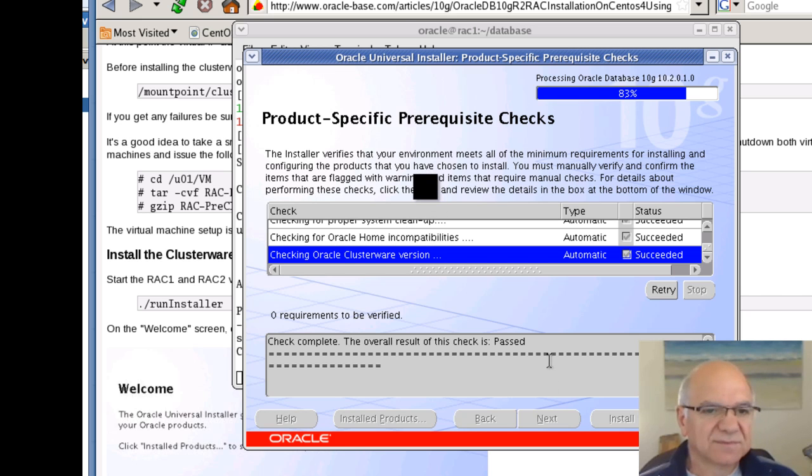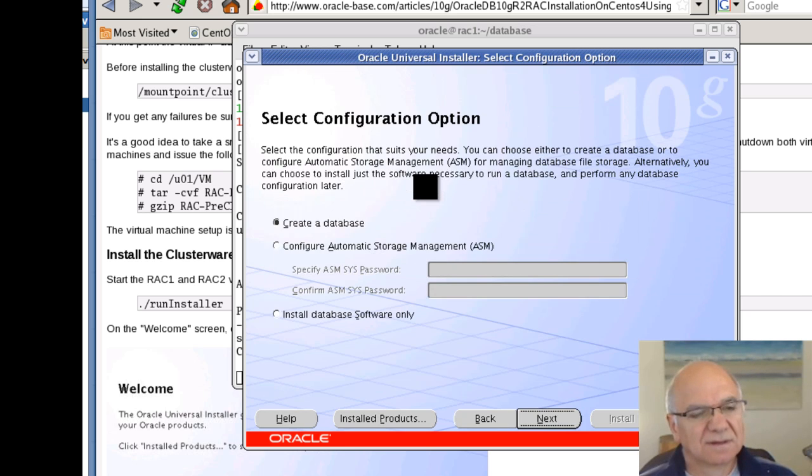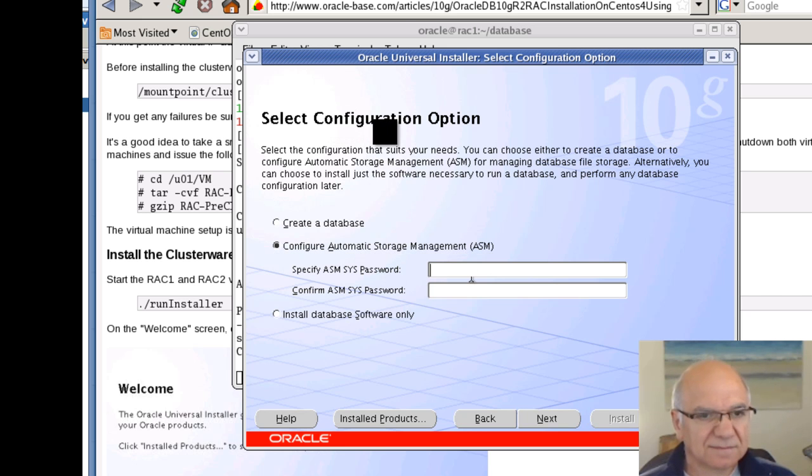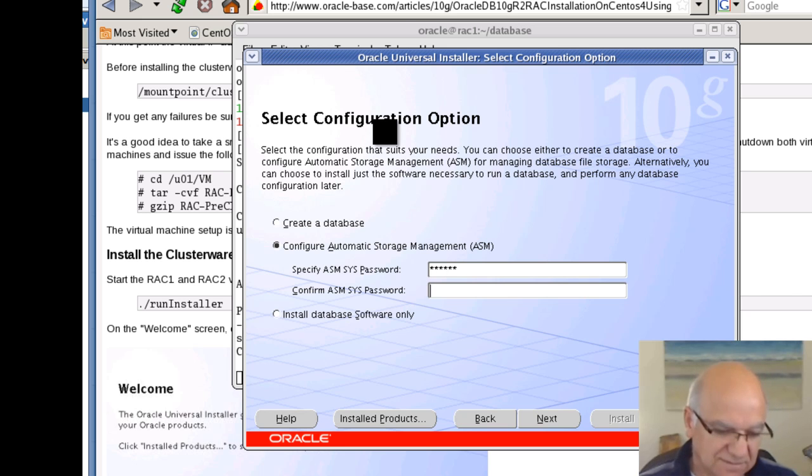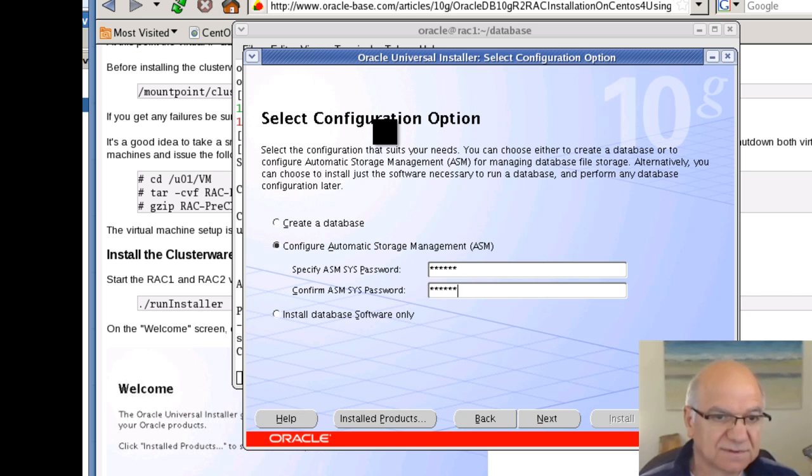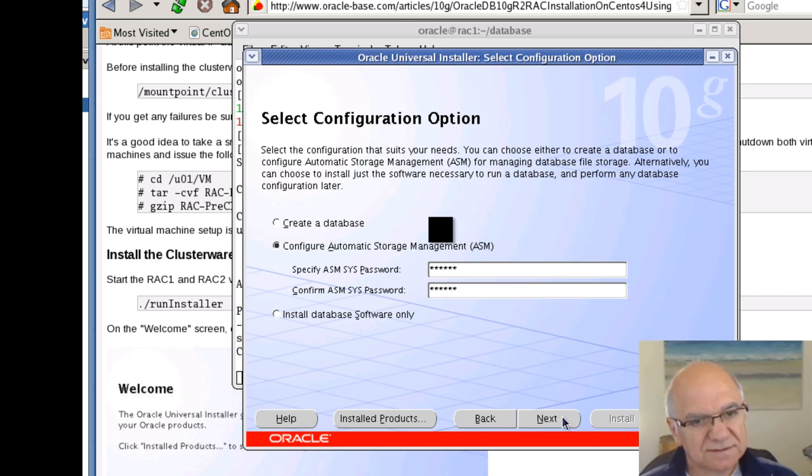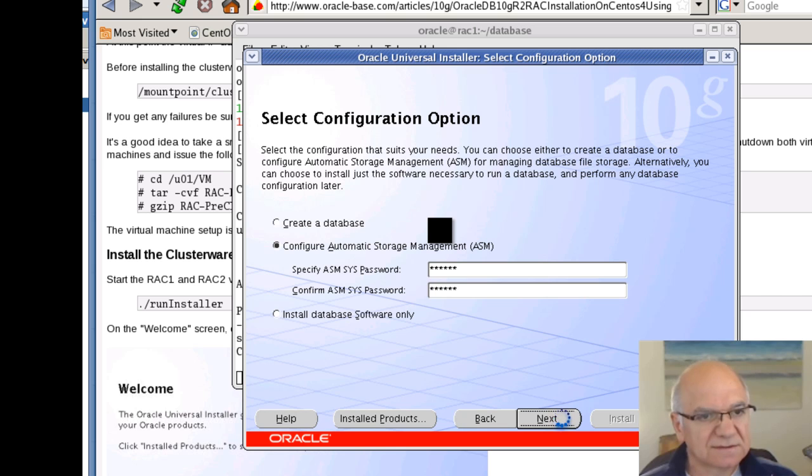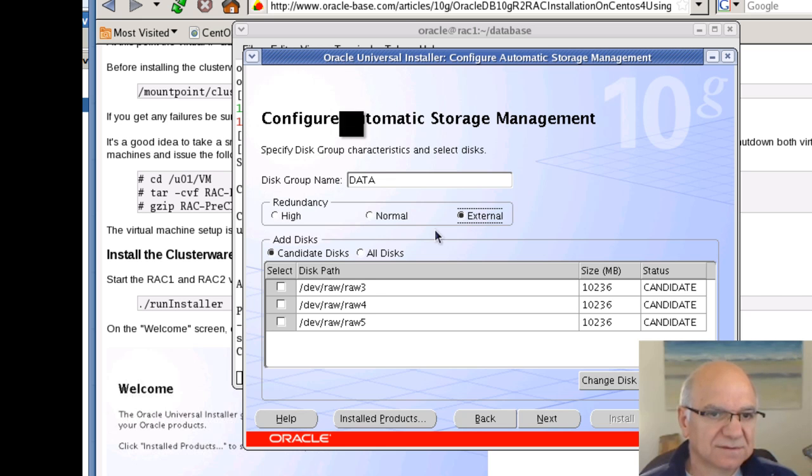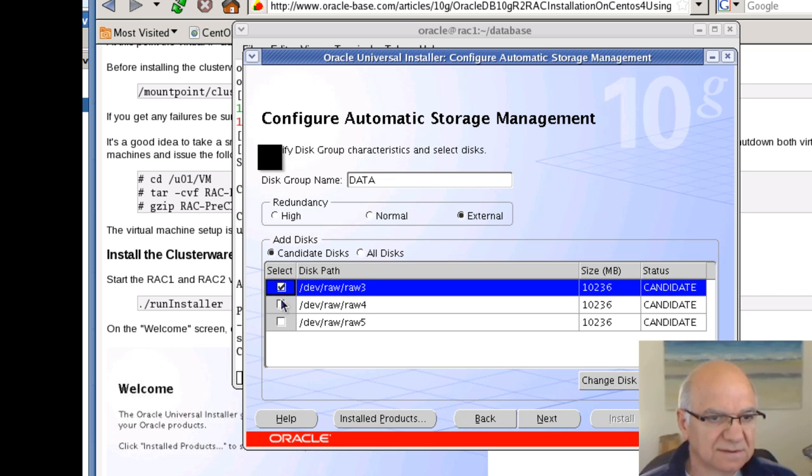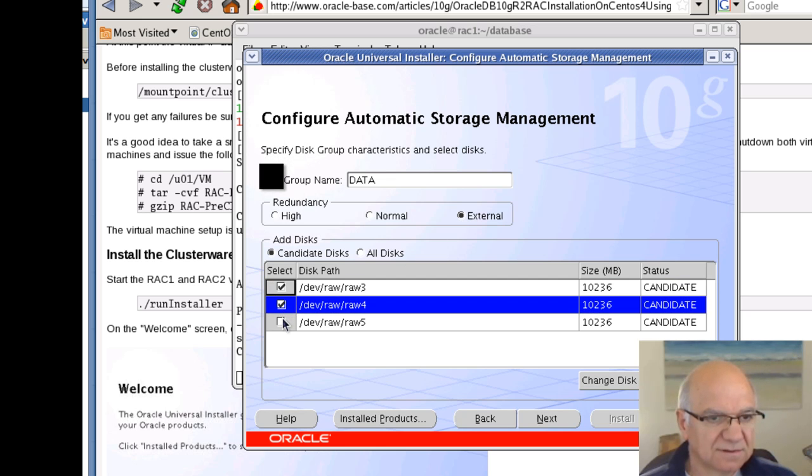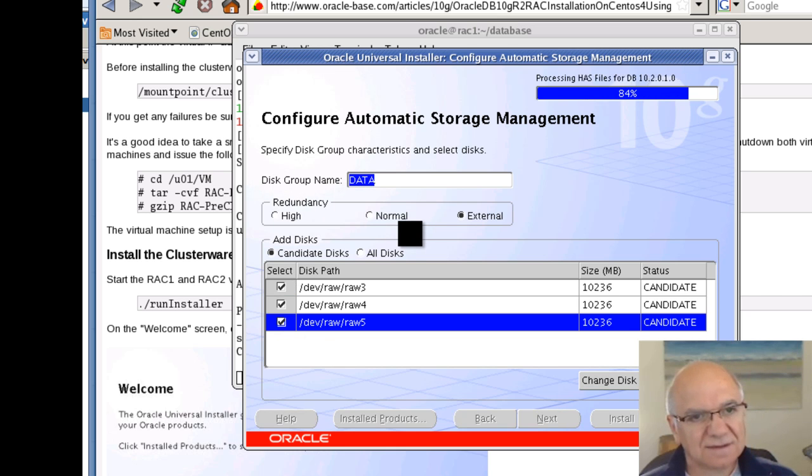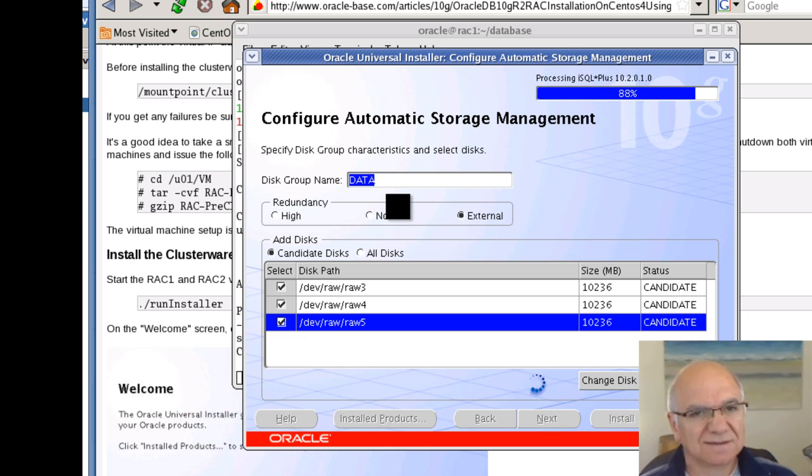Sometimes these things can be long. I can't remember which ones are fast and which ones are slow. But anyway, let's give ASM a password. Go to next. Here. It's not normal, it's external. And let's choose all of them.